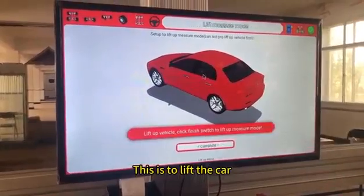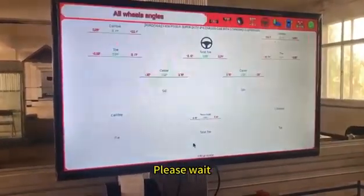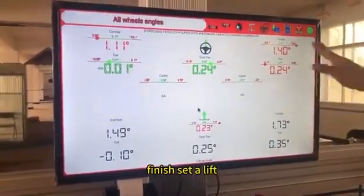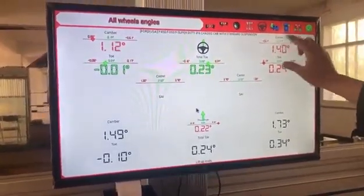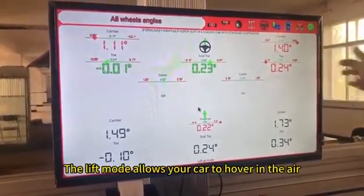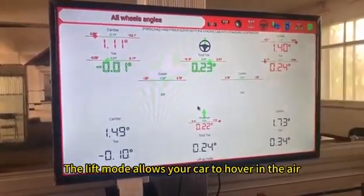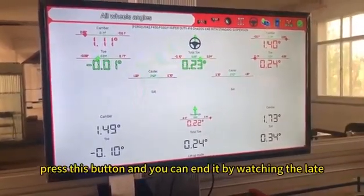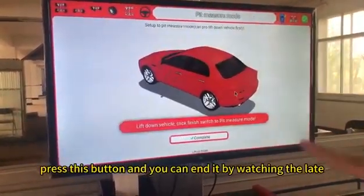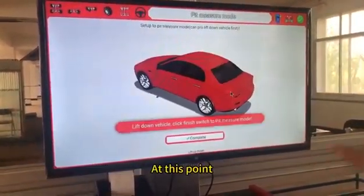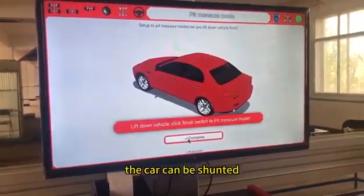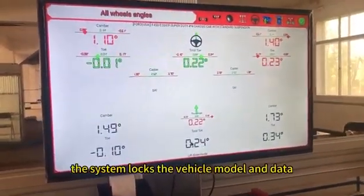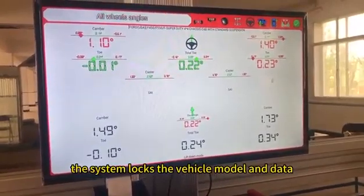This is to lift the car. Please wait — the car is okay. Finish set a lift. Measurement: the lift mode allows your car to hover in the air. When hovering, press this button and you can end it. At this point, the car can be shifted.